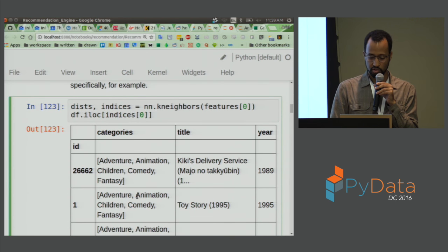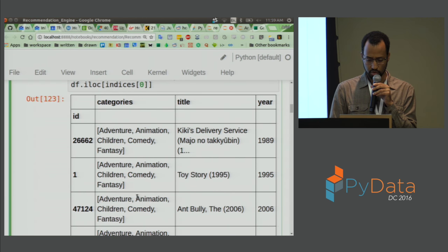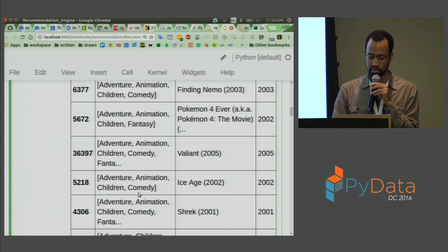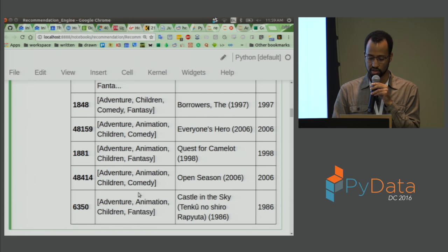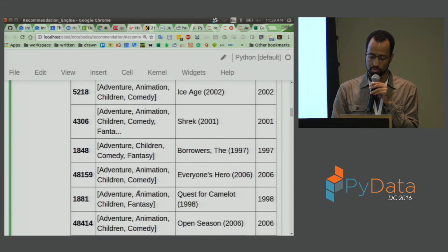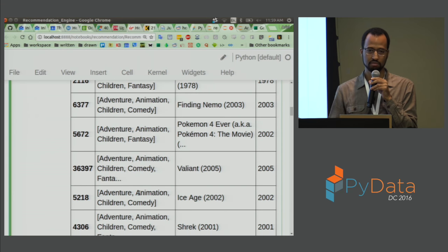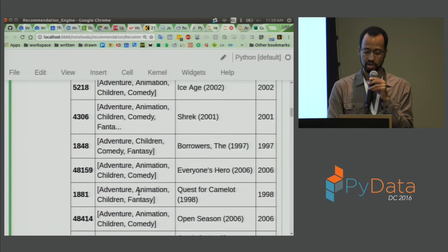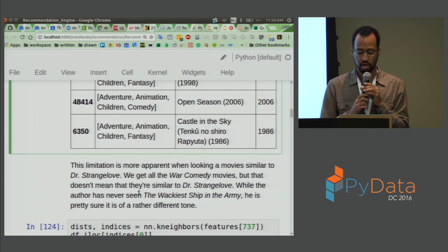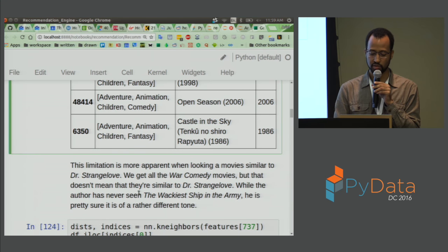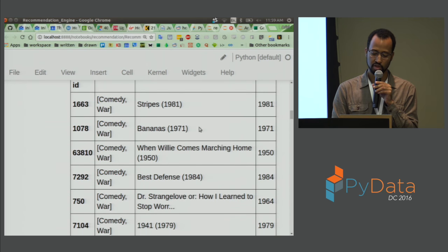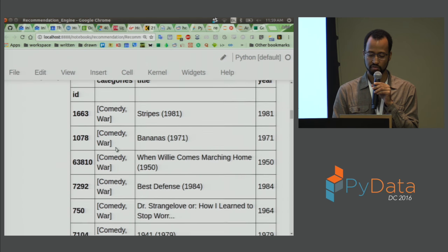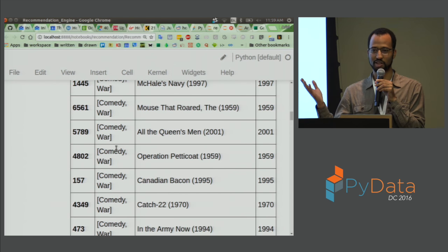For Toy Story, we see things like Kiki's Delivery Service, Antz, The Emperor's New Groove, Toy Story 2 — this does pretty well, picking out similar kinds of animated films. But this limitation is more apparent for Dr. Strangelove, because we get a lot of comedy war movies but not many that are actually similar to the message of Dr. Strangelove. So we might want to give this model more information.